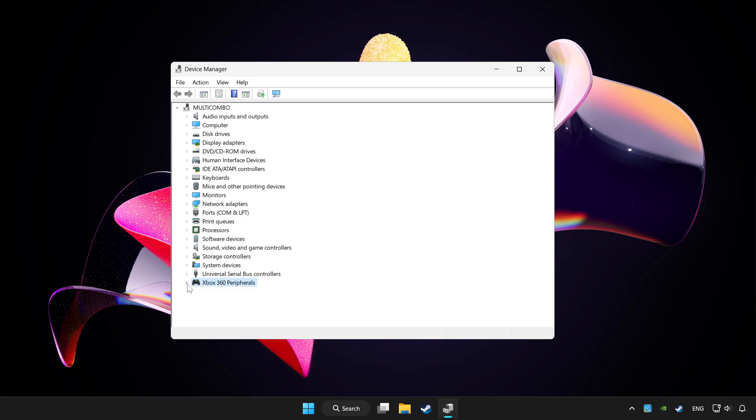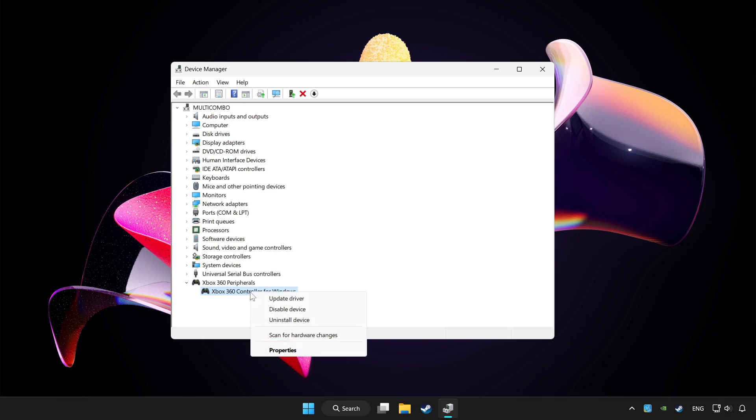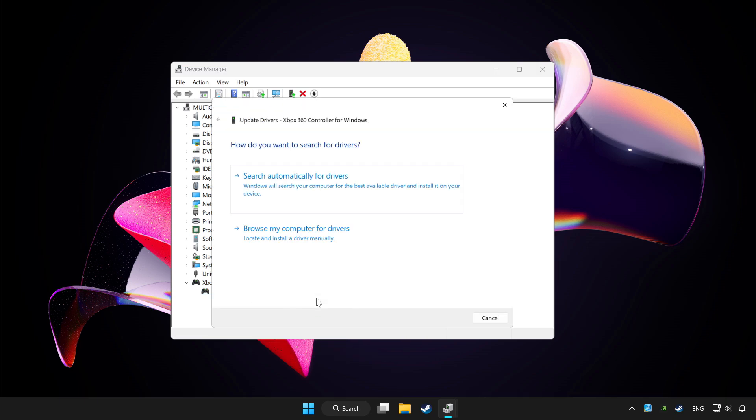Choose your controller and right click. Select update driver, then click search automatically for drivers.